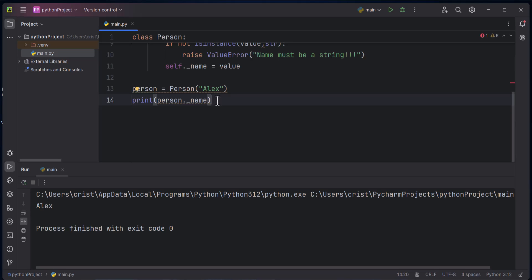You can get the name by directly accessing the attribute, but this violates encapsulation. Encapsulation means protecting your variables from being accessed from outside — for example, you might have a score for a game and you don't want that score to be changed. To protect your attributes, use setters and getters to access values; never access them directly.